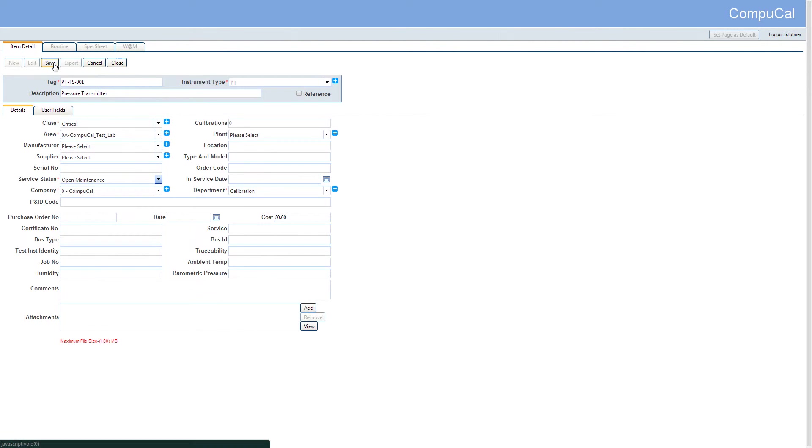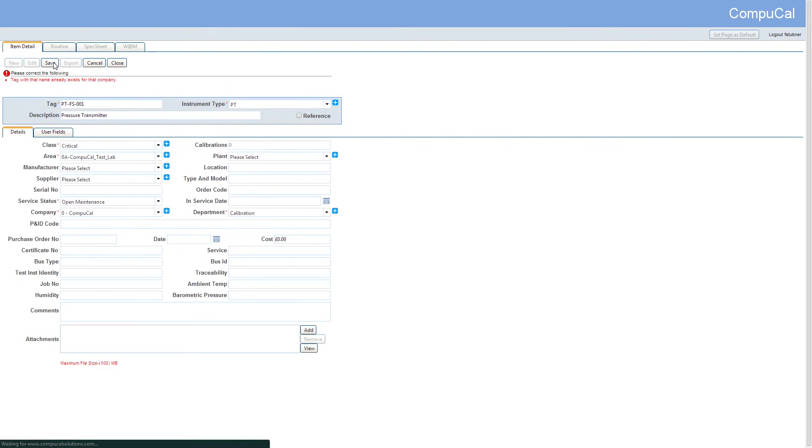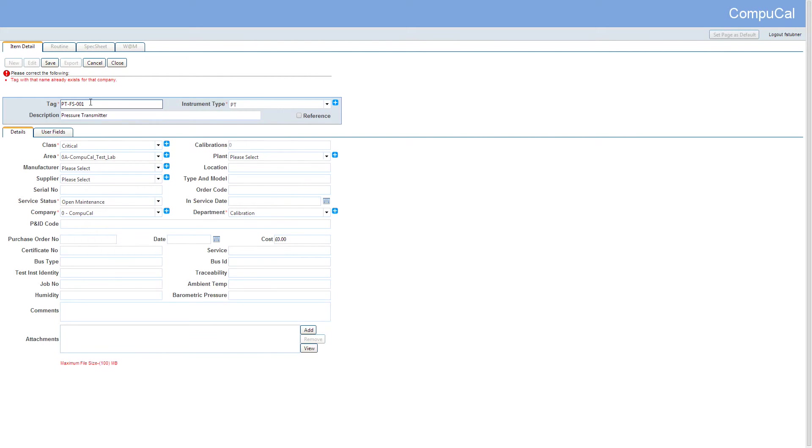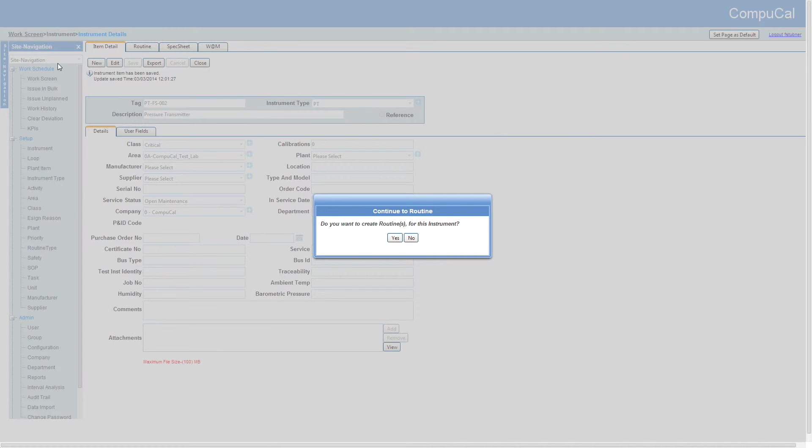If you mistakenly save the instrument details with a tag name that already exists in the company, you'll receive an error message. So after entering a tag name that is not already in use and then selecting save, you will be asked if you would like to create a routine for the instrument, which we will be doing in this tutorial.